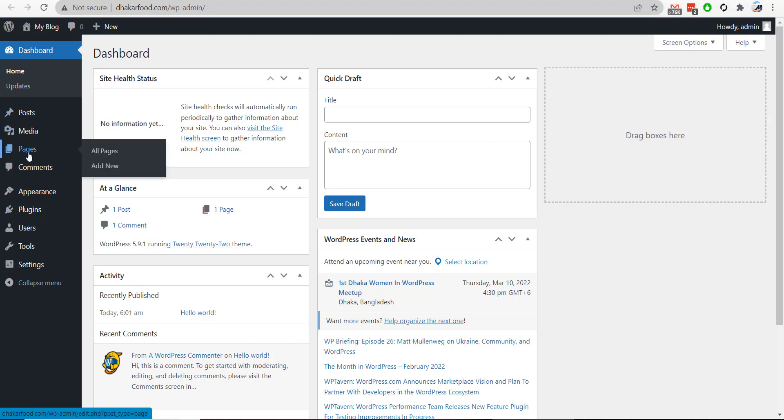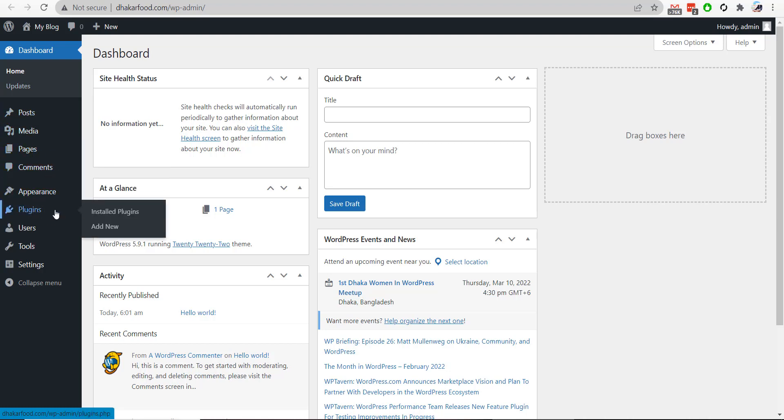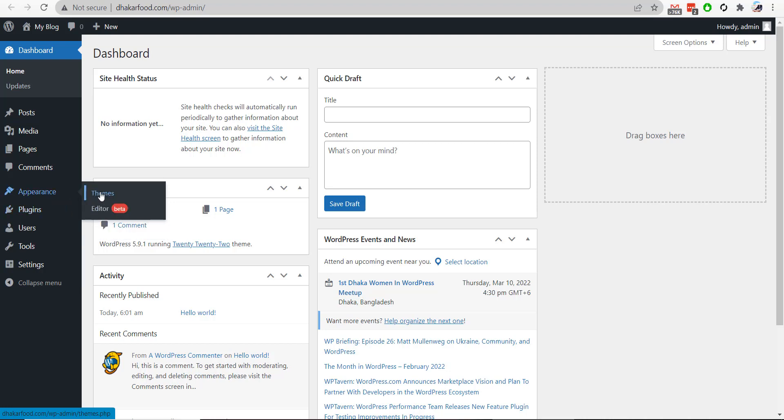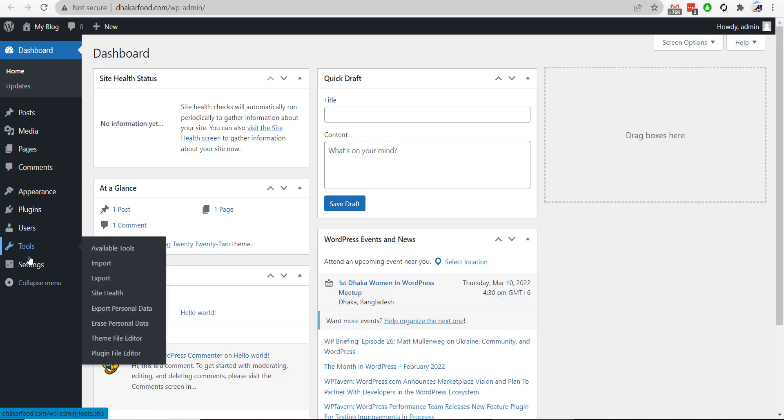want anyone to edit these pages or options—like if you don't want your customer to be able to upload plugins on your WordPress website or change the theme—you can hide these types of menus from your WordPress dashboard.